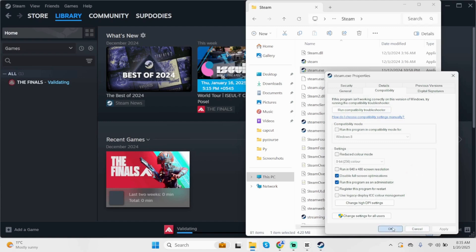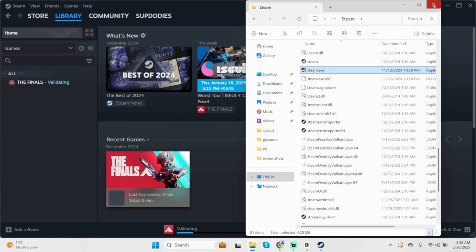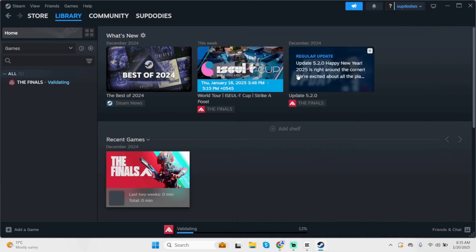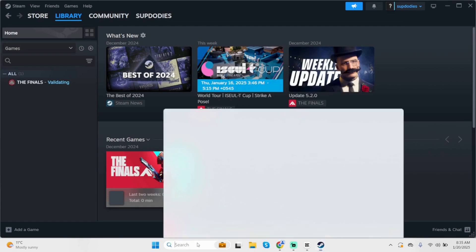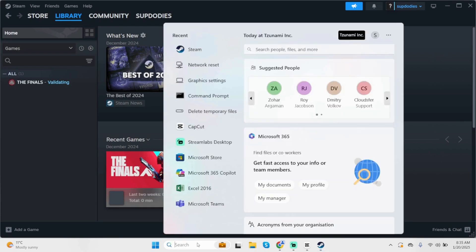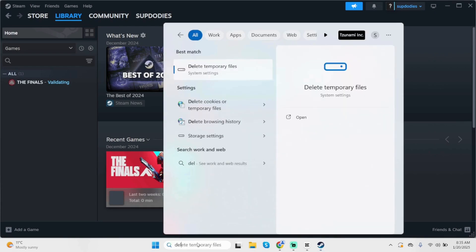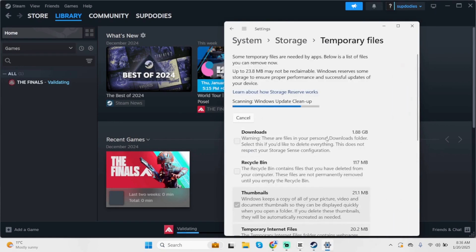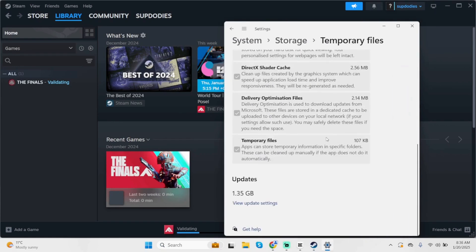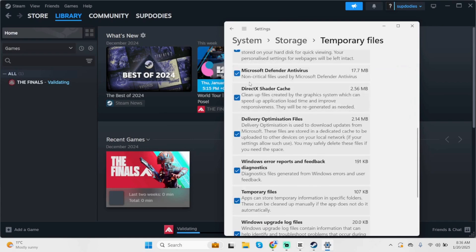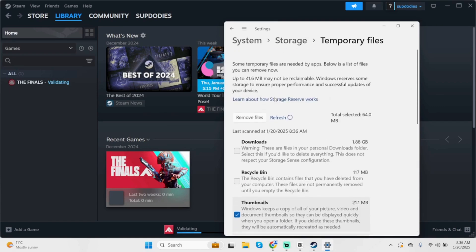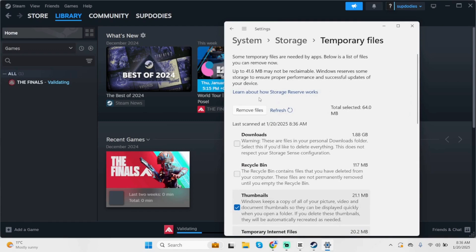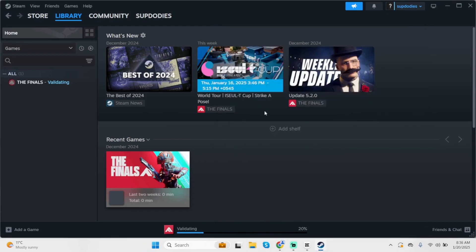For the next step, come below at the search box and type in delete temporary files. Open it, click on temporary files which has a bin icon on the side. Scroll below and check the only box that says DirectX shaders cache. Once done, click on remove files and close this.